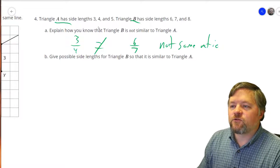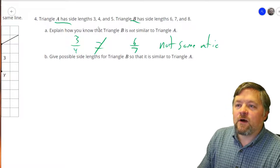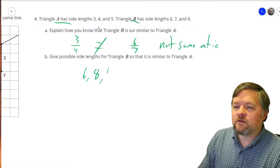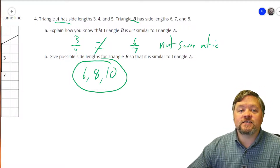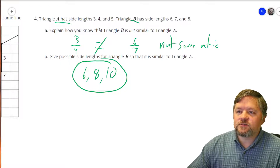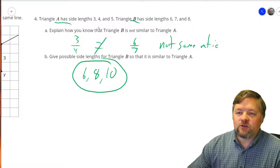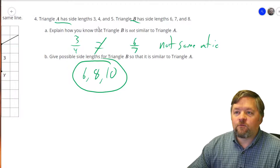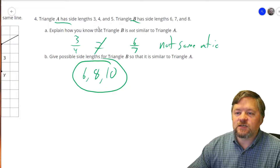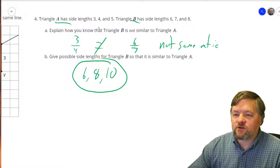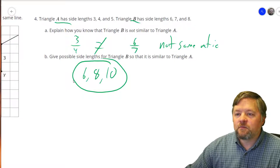What are possible side lengths for triangle B so it is similar to triangle A? What if there was a scale factor of 2? Then 3-4-5 would become 6, 8, 10. If we had side lengths of 6, 8, and 10, they would be similar because there's a consistent scale factor: 3 times 2 is 6, 4 times 2 is 8, 5 times 2 is 10. Three over four equals six over eight — both are three-fourths. Three over five equals six over ten — both equal three-fifths.